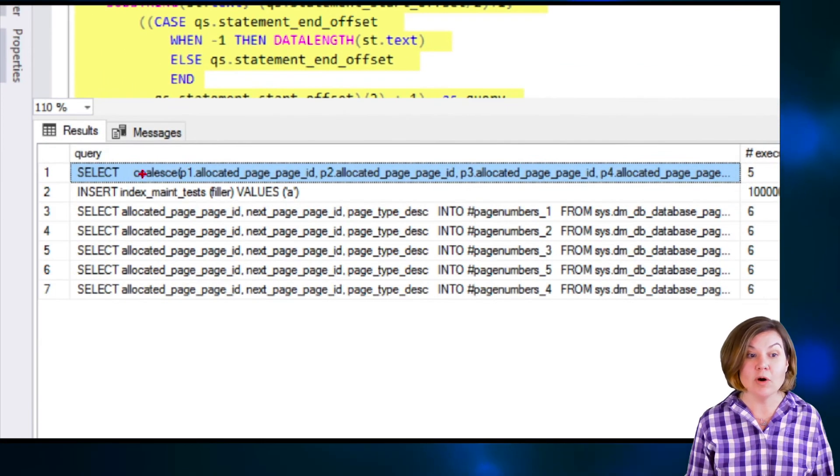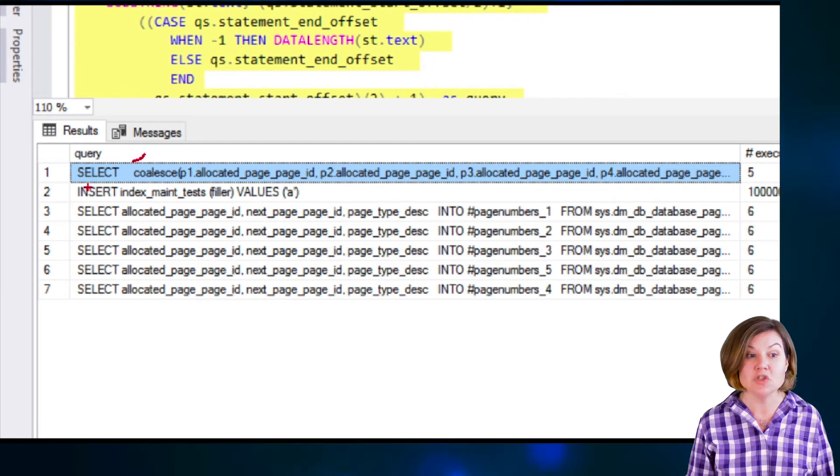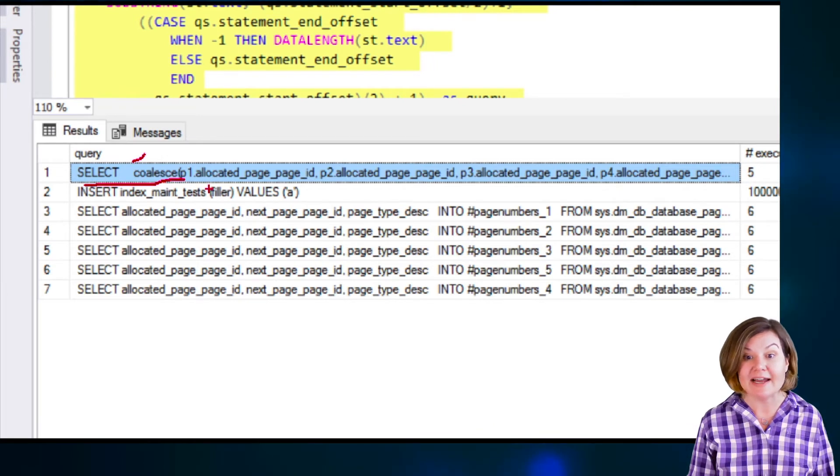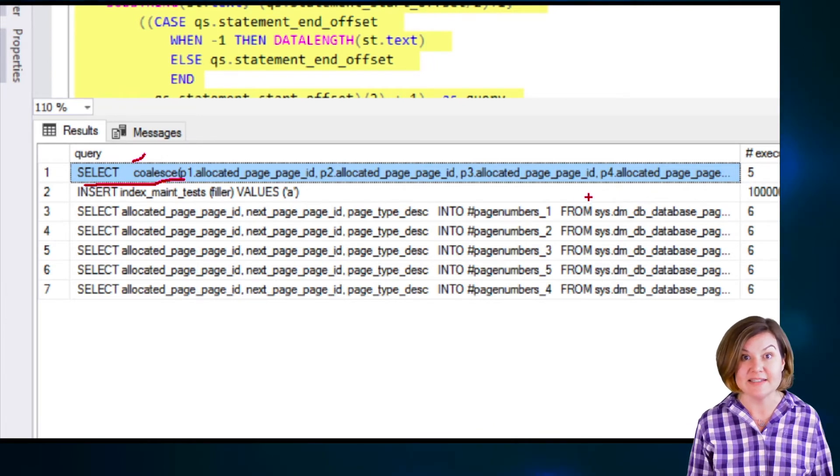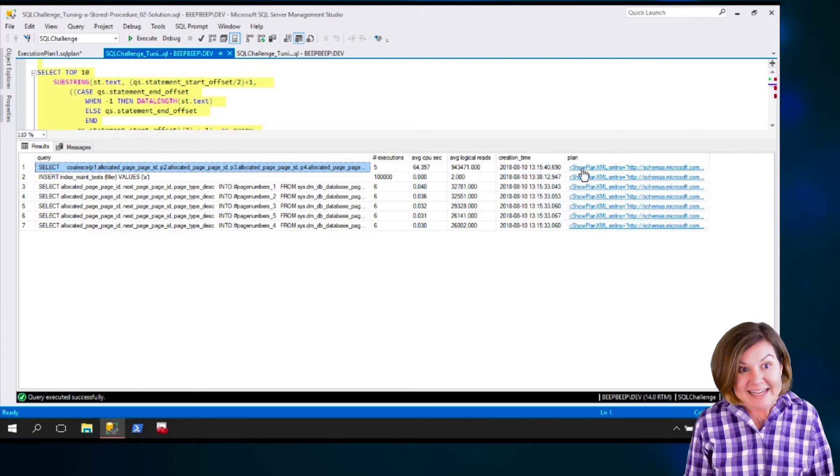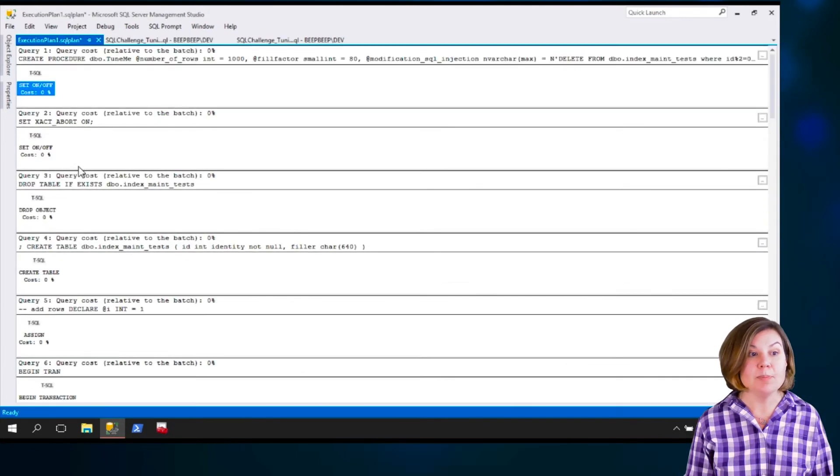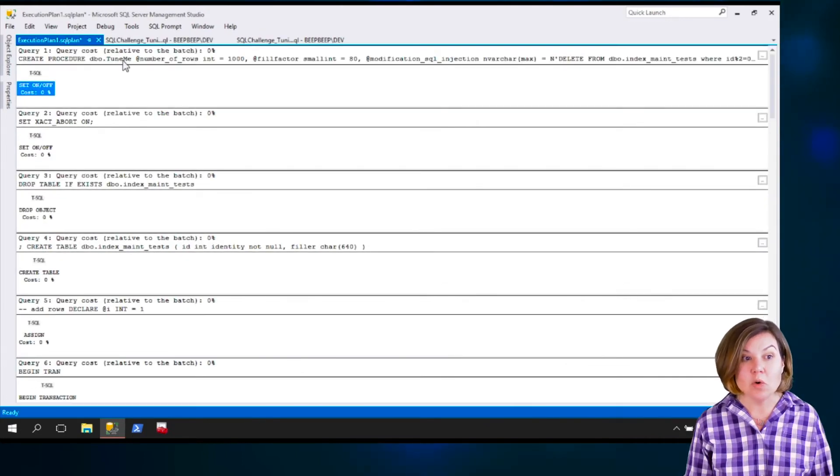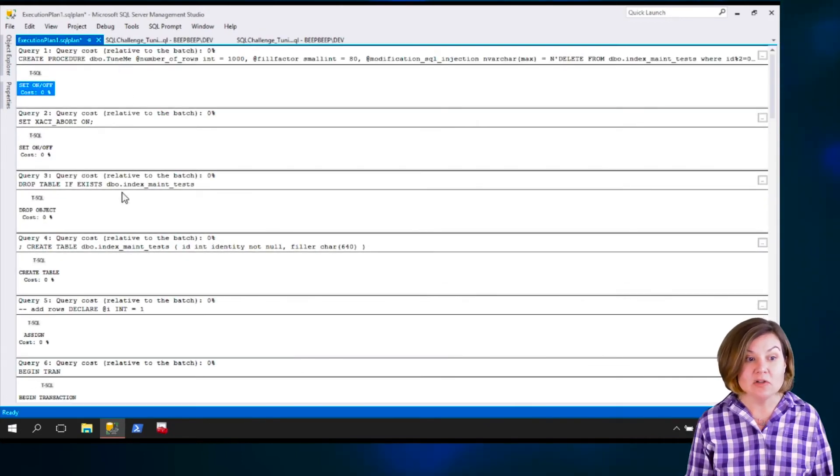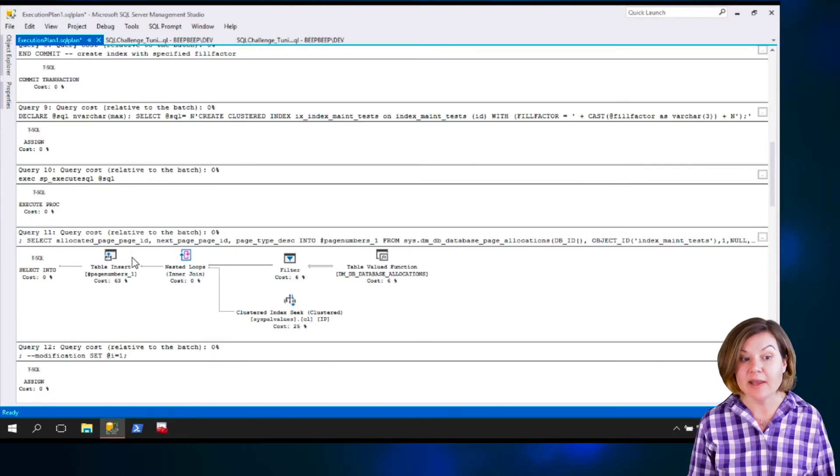I know which query I'm looking for because notice that my query text in the top row, the timing for this is associated with the query who starts with select, coalesce, etcetera. The plan is for the whole procedure, but I can scroll through and look at each line.